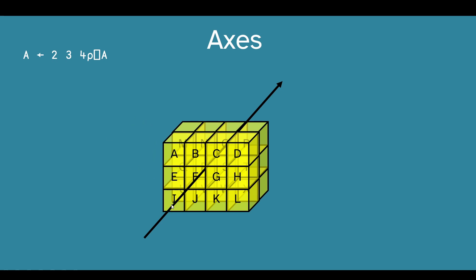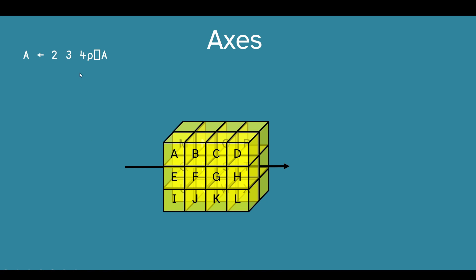So we have our first axis, the leading axis, going through these two planes. Our second axis of length 3 going down along which the rows lie, and then the columns lie along the last axis, which in this case has length 4.